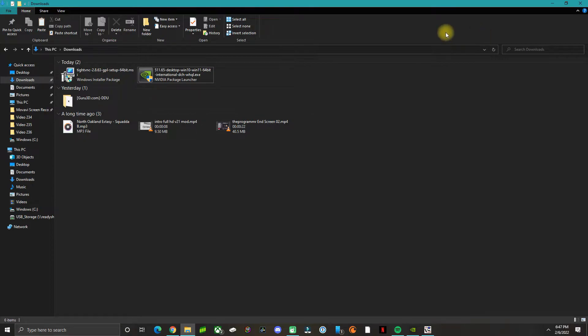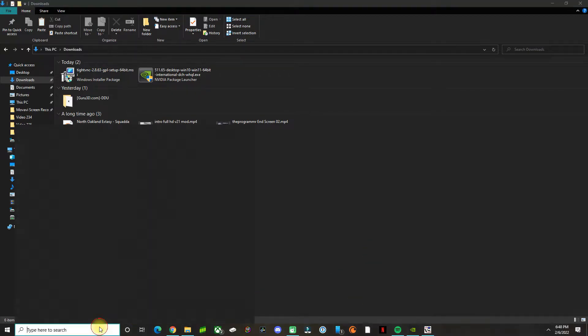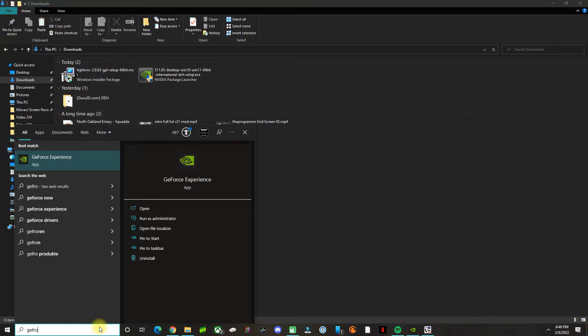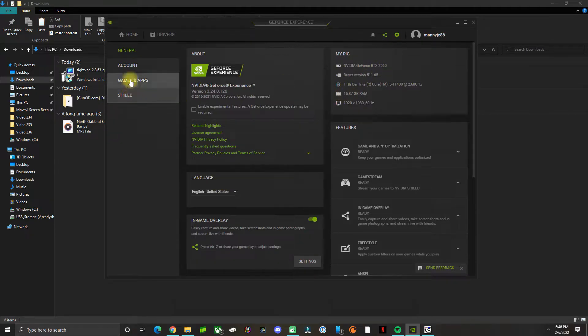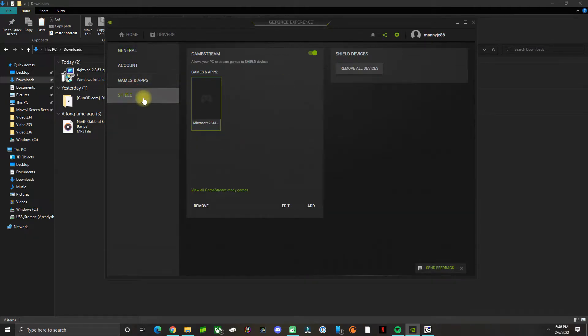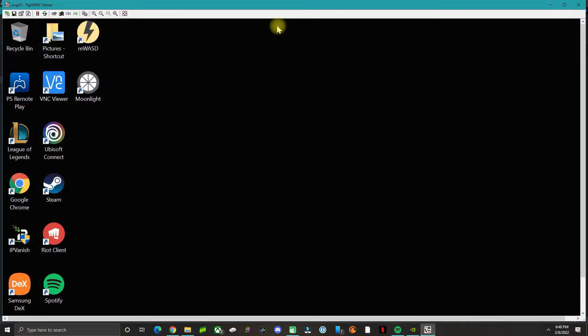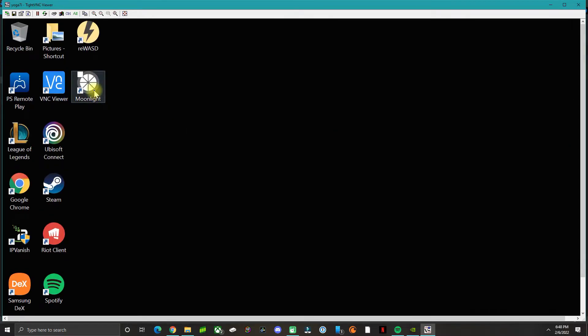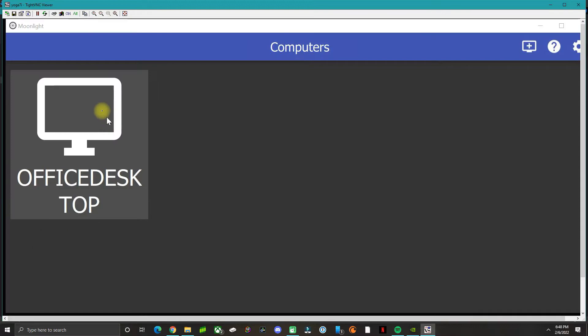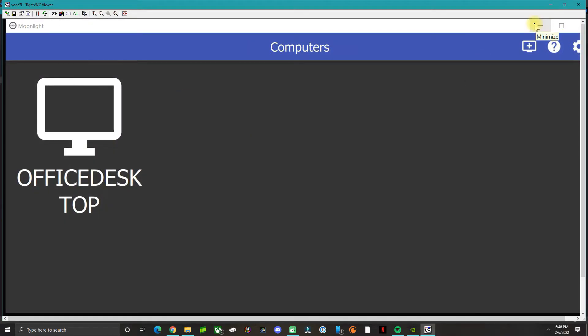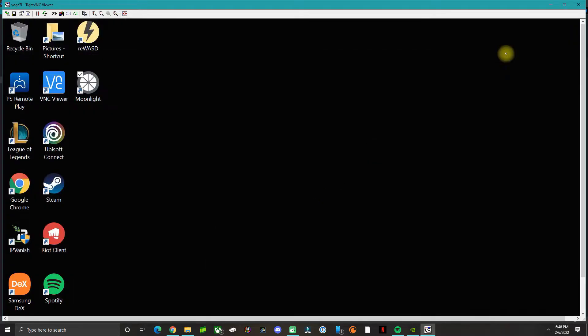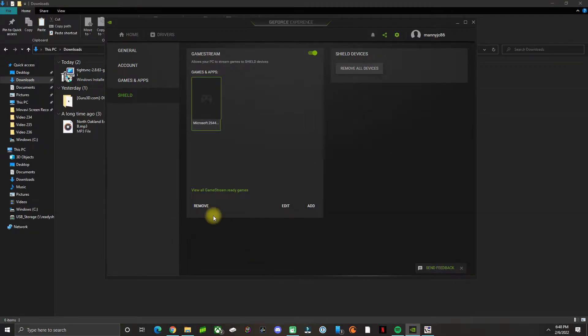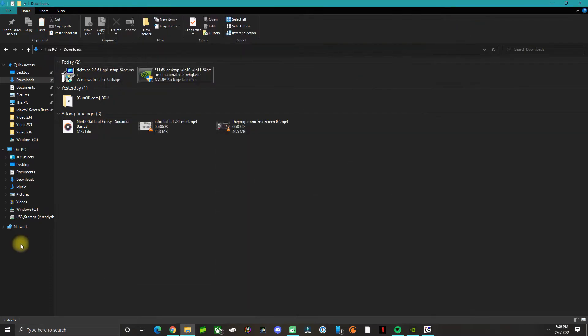Once you restart your computer, there is a final step, and this is how I fixed my issues with game stream. If I open the GeForce Experience app and go to Settings, on the Shield I was enabling this option here. But if I connect to the other computer that doesn't have a graphics card and try to do remote play with Moonlight, it wasn't showing my PC. My friend brought along a Shield device and it wasn't showing either.